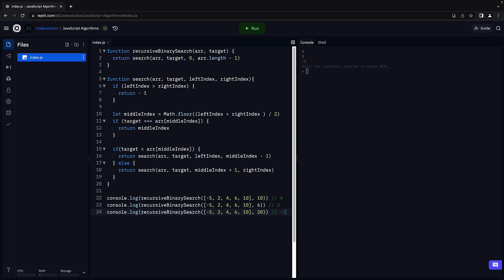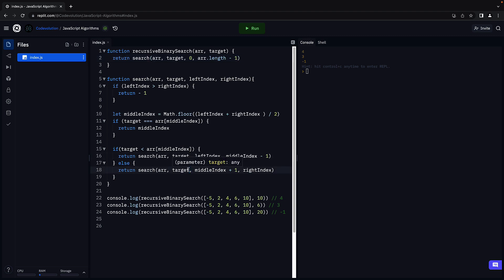Alright, next it's time to determine the big O of our recursive binary search function. Although we don't have any loops, we do have the same function, search, being called over and over again. But the input size does reduce by half every time.